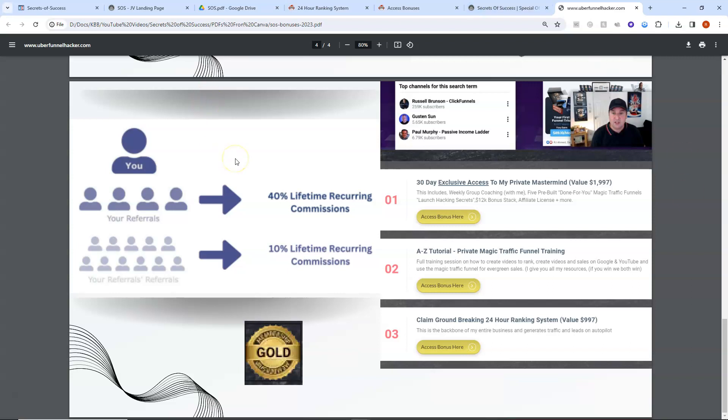And one of the reasons why I want to give you all this and one of the reasons why affiliate marketers right now on the Secrets of Success launch are helping each other is because of this on the left hand side, the affiliate commissions that are being given by this campaign.